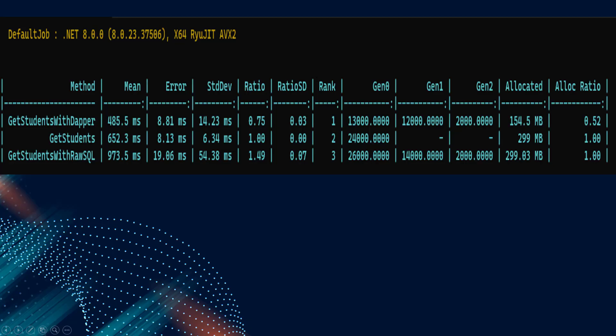This is the result. See, GetStudentsWithDapper is the fastest test. I want to cry.